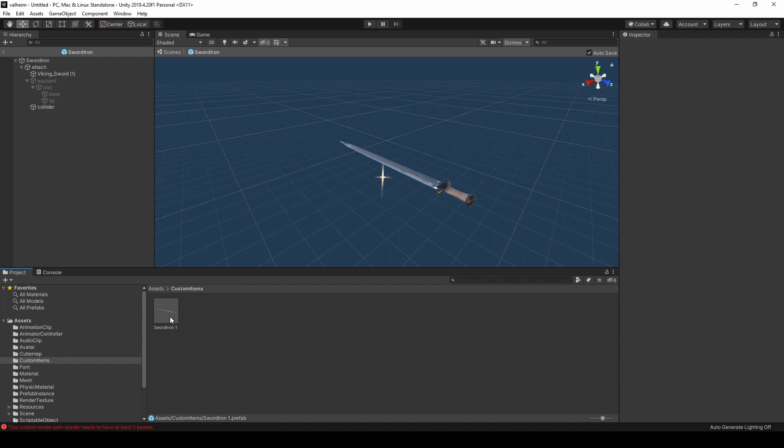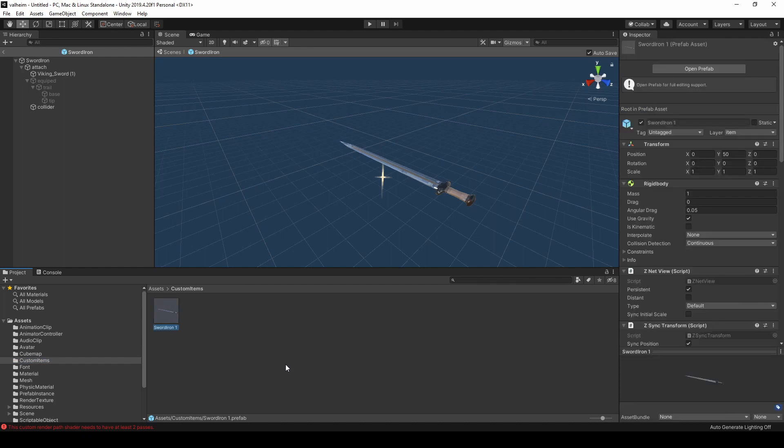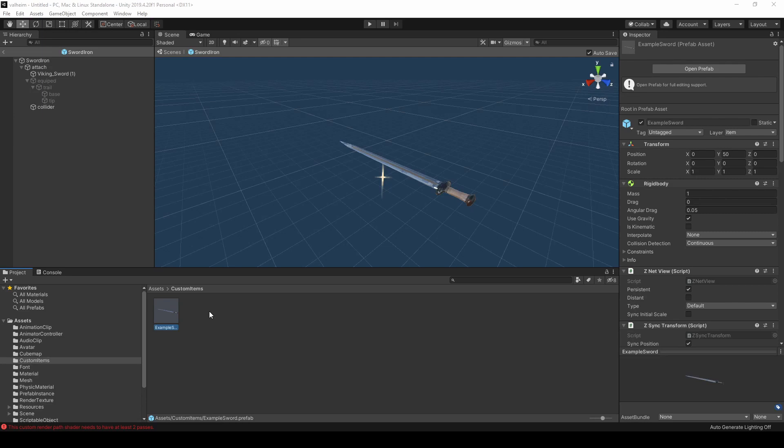From here, we can rename the sword to anything we want. Generally, you would edit the prefab further at this point. But since this is a sample, I'm just going to leave it as is.